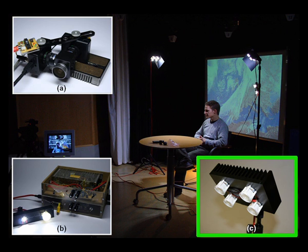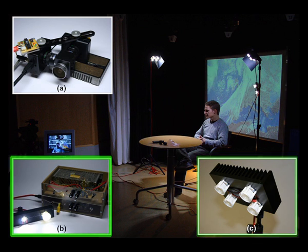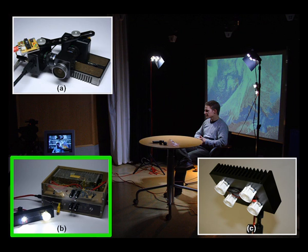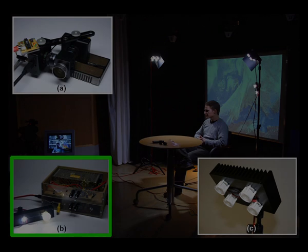For real-time flash keying, a dimmable white LED illumination system is used. A custom synchronization electronic device picks up the shutter signal generated by the graphics card of the PC that triggers the stereo projector. This signal is then used to trigger both the camera and the illumination system at 120 Hz.